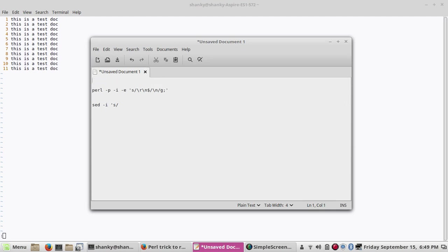In the vi editor, you give colon percent s — substitute — by the Control M character, then replace with nothing globally, and press Enter. That is the first way to remove the Control M character.